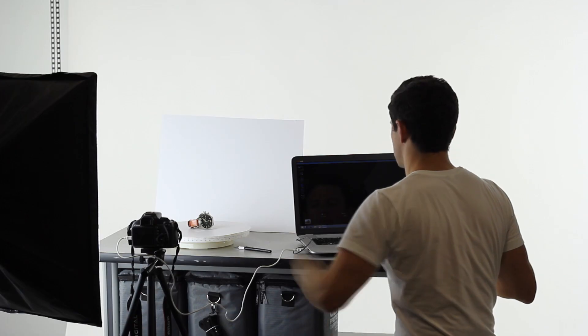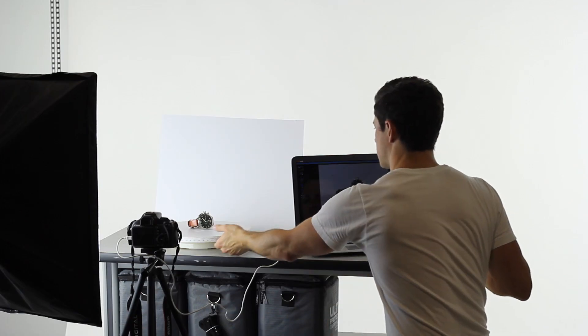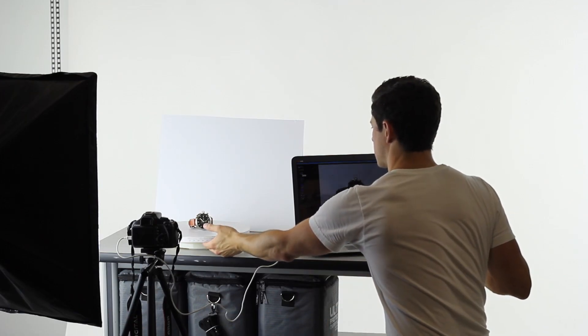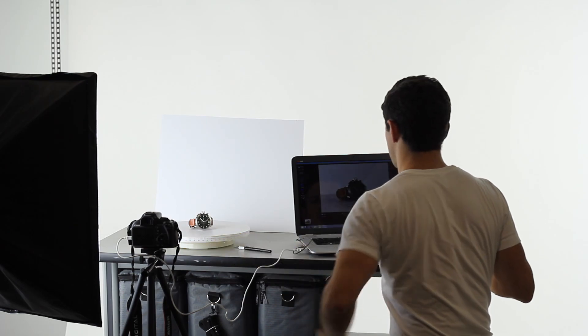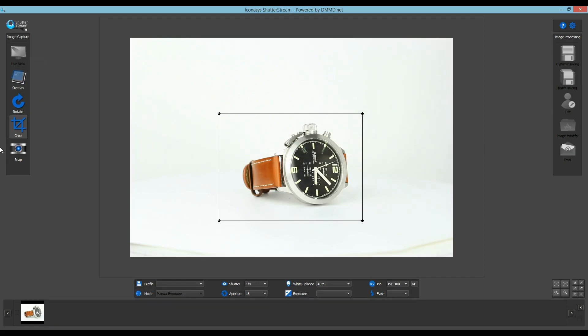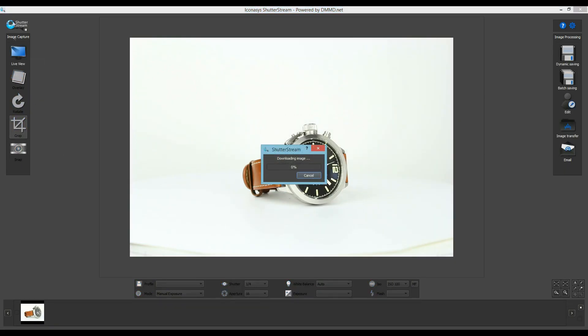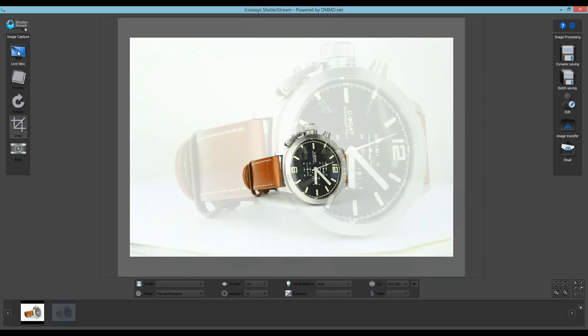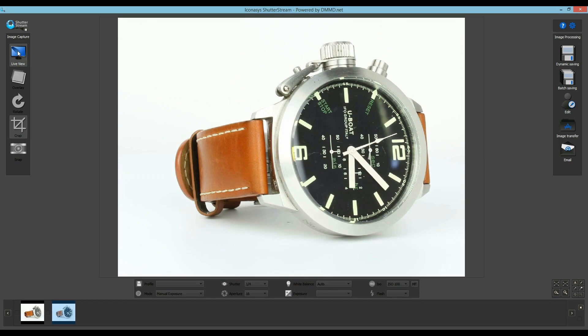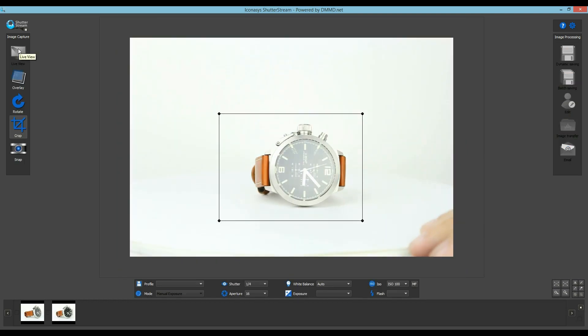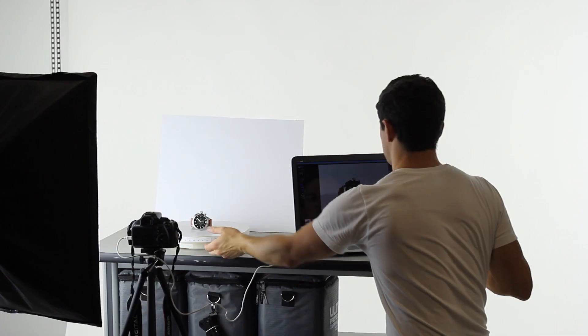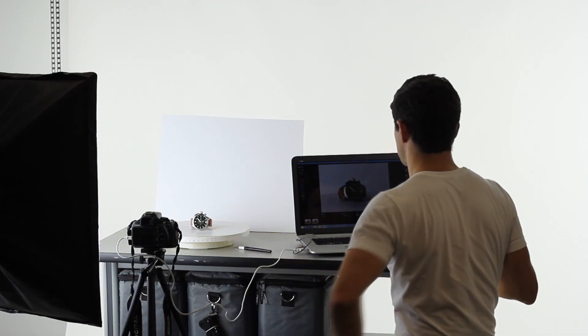For our next shot, we will simply enable the Live View, manually adjust our turntable to the next shooting angle, then press Snap again. This will be our standard workflow: Live View, adjust Turntable, then Snap.